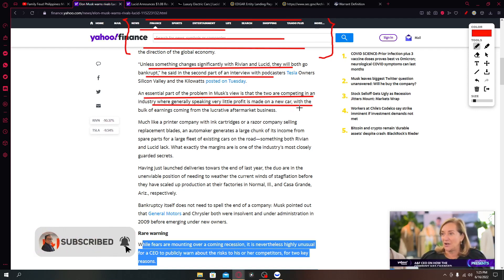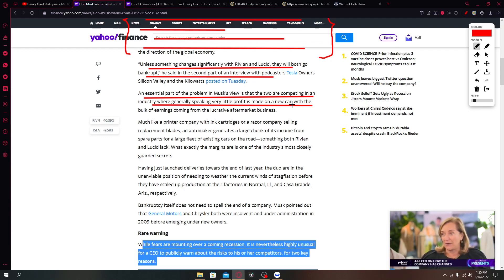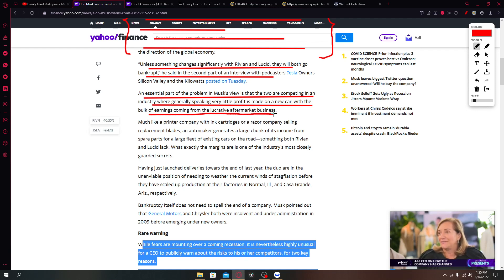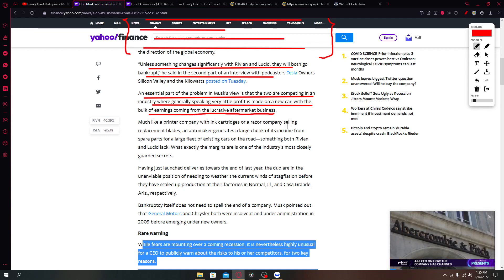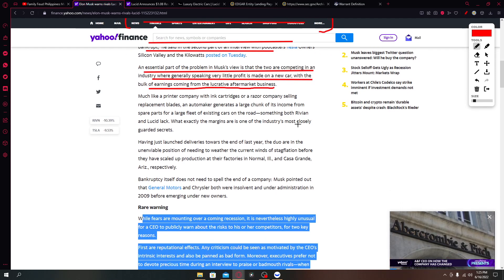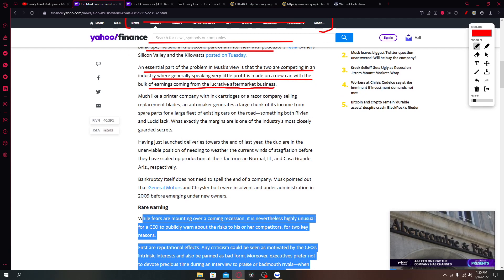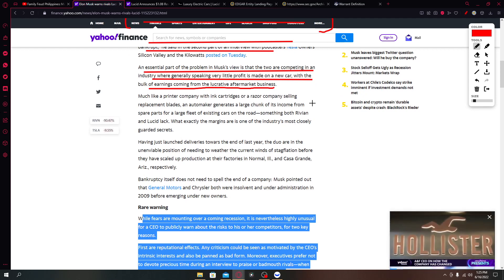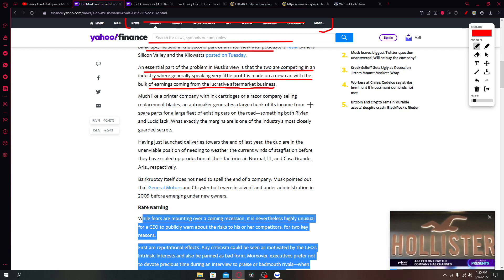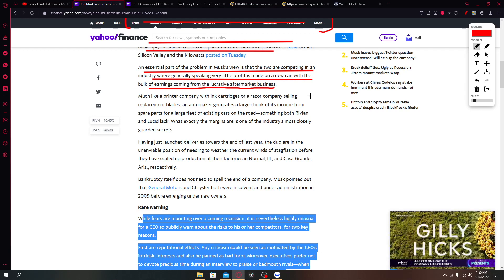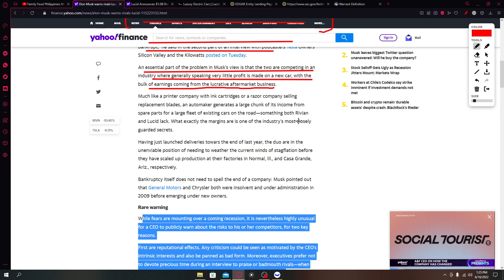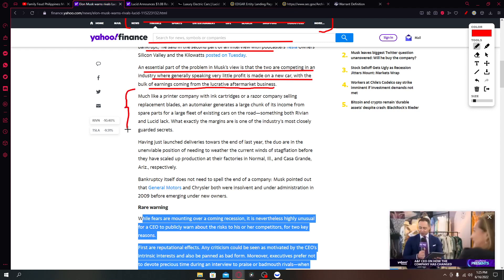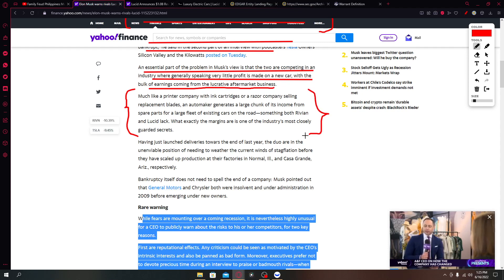We all know Lucid is mainly focused on luxury cars elegance with a bulk of earnings coming from the lucrative aftermarket business. As we go on further, in the next year, the next two years, the EV space will actually be saturated so much. Like a printer company with cartridges or a razor company selling replacement blades, an automaker generates a large chunk of its income from spare parts for a large fleet of existing cars on the road, something both Rivian and Lucid lack.